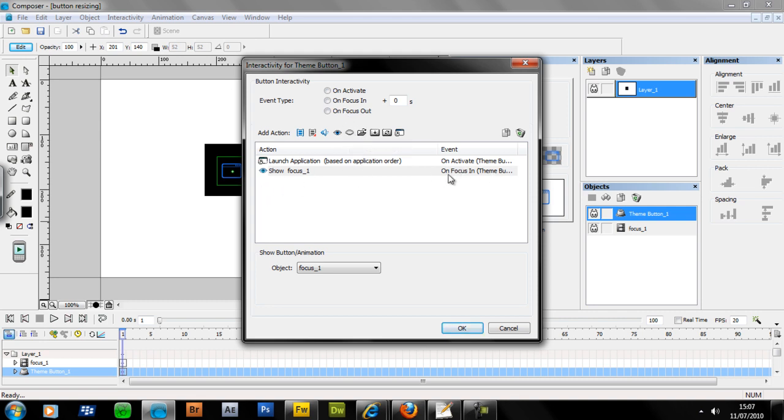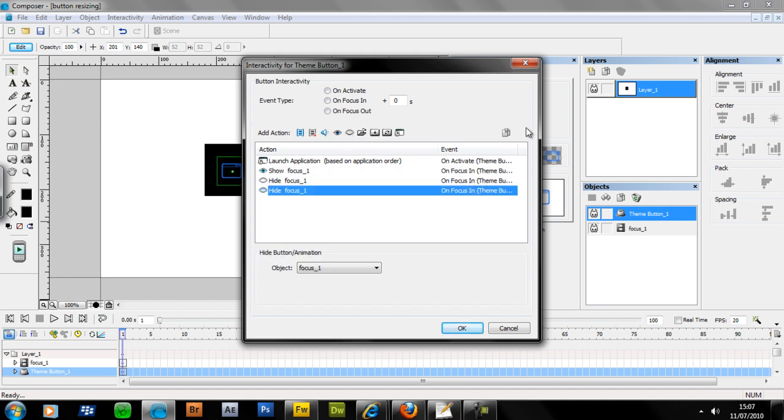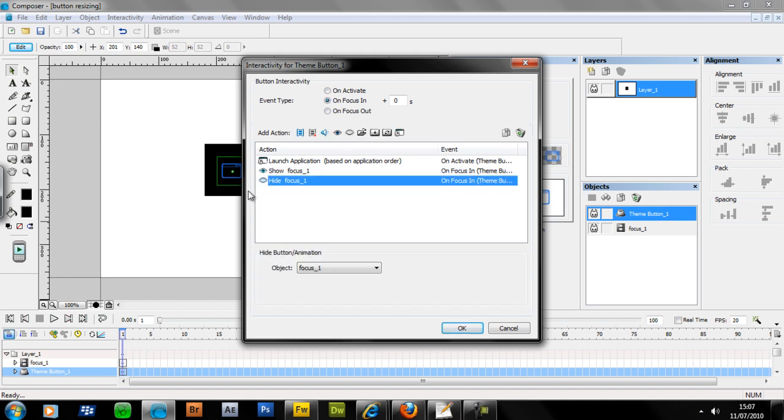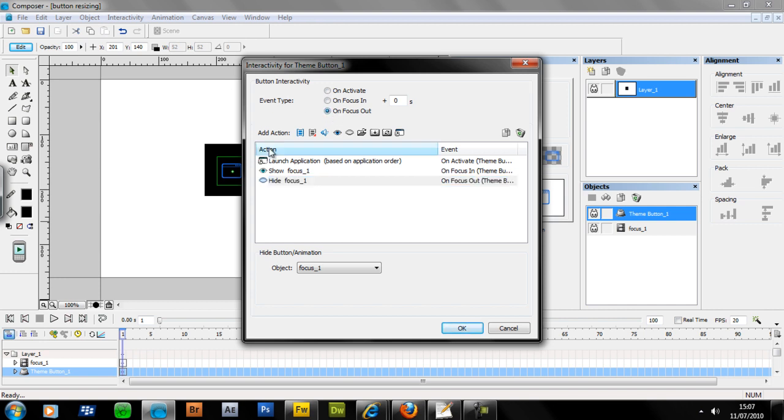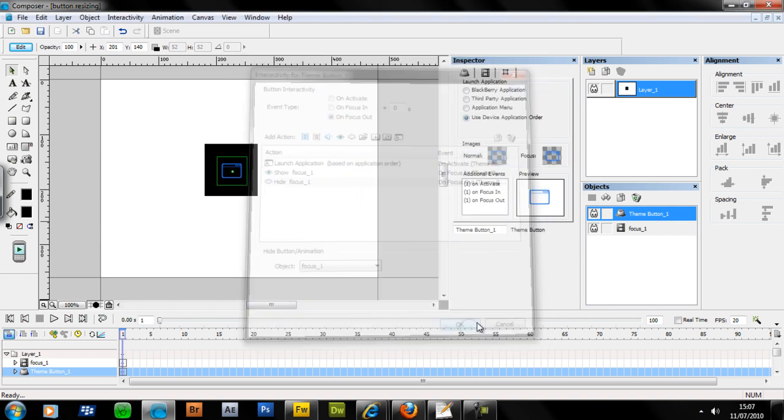Now that we've got it showing on focus in, we want to hide it. Double click there. We want to hide focus 1. Again, it's just selected it automatically from there. It's the top one, but you can select whichever image it is. Currently it's saying on focus in, because it picks up the last state. We can change that in the event type to focus out. Now that that's done, we have show focus 1 on focus in, hide focus 1 on focus out. This is exactly what we want.